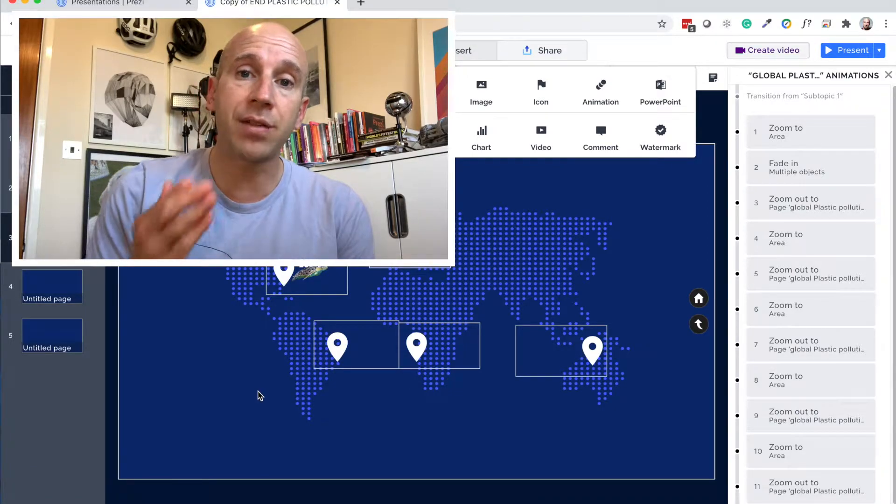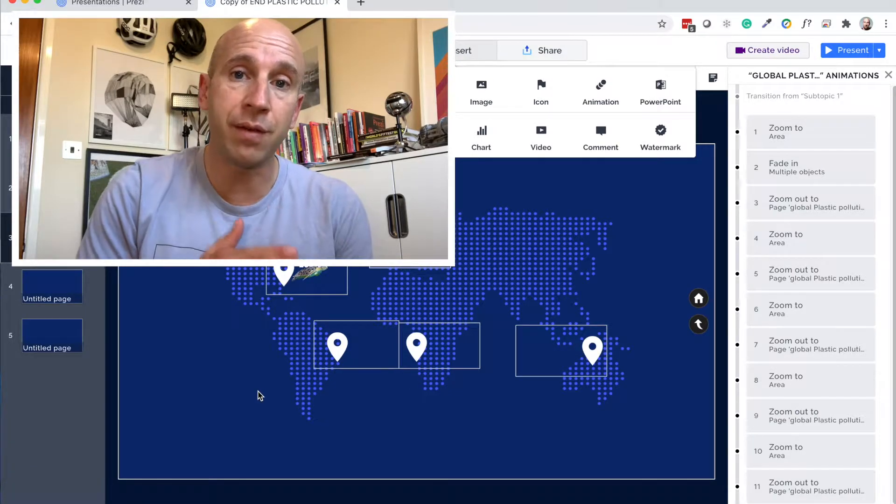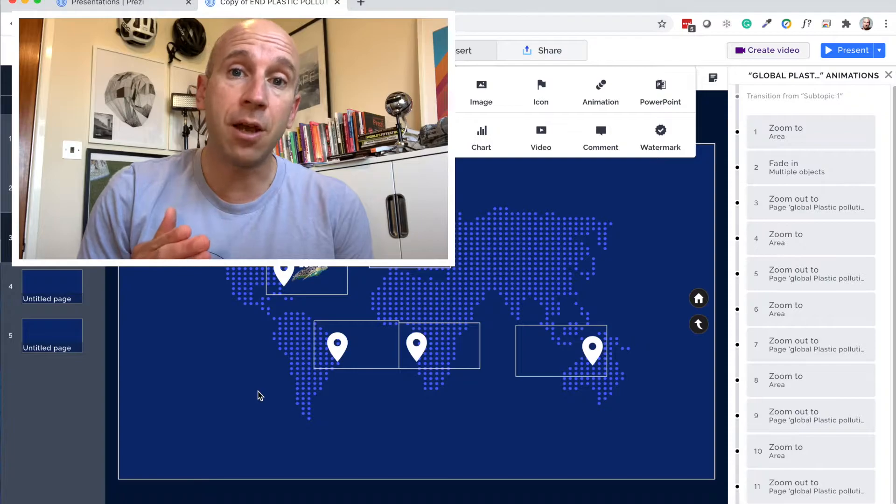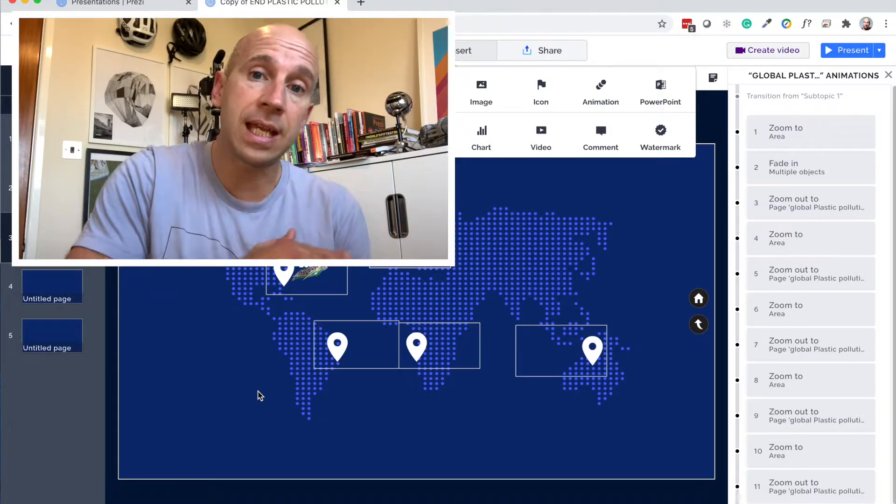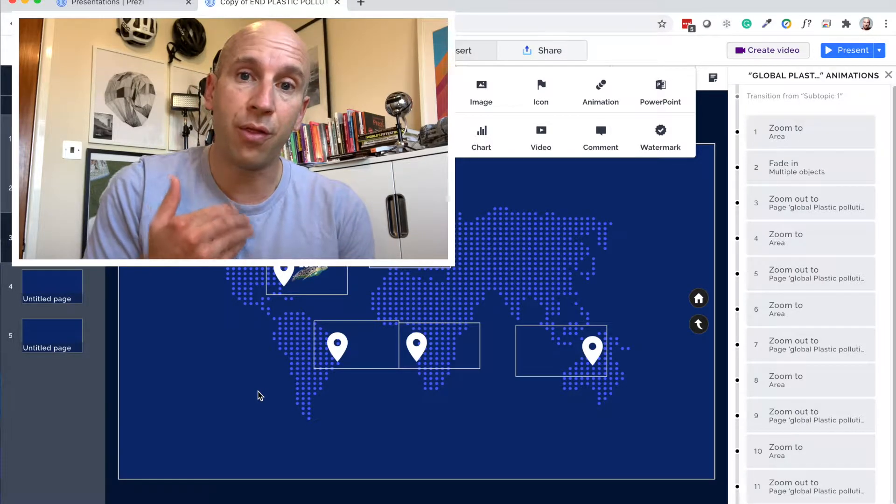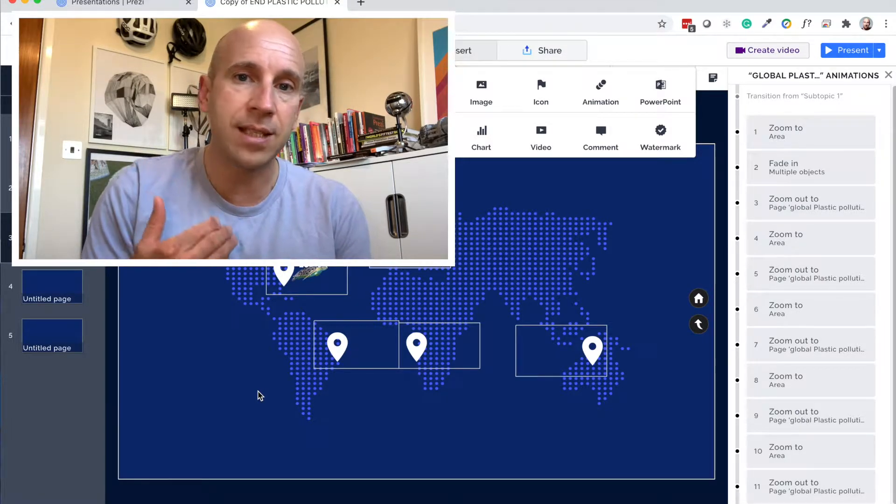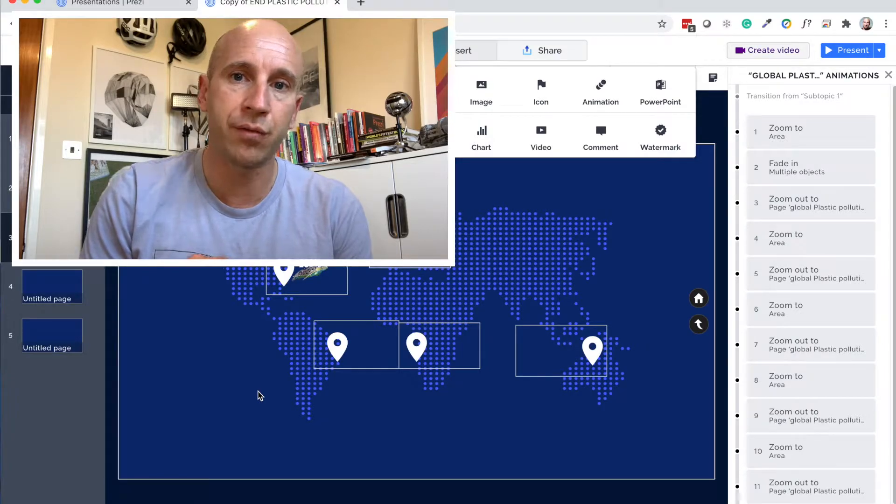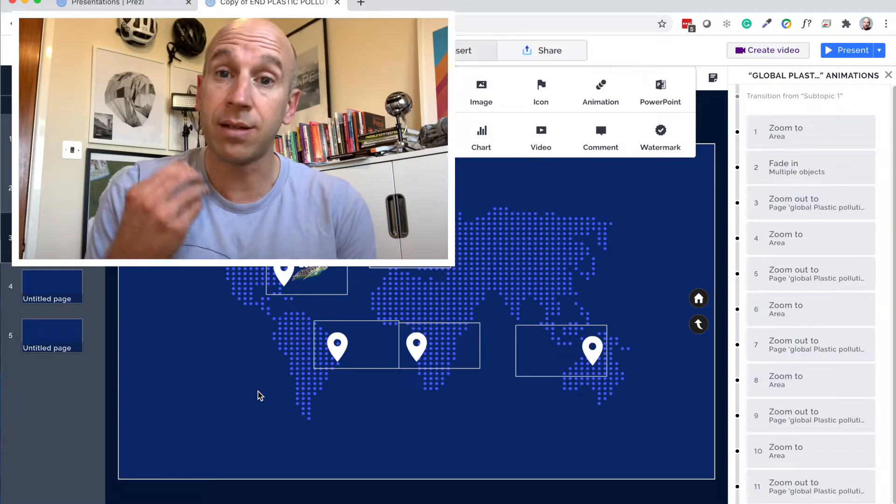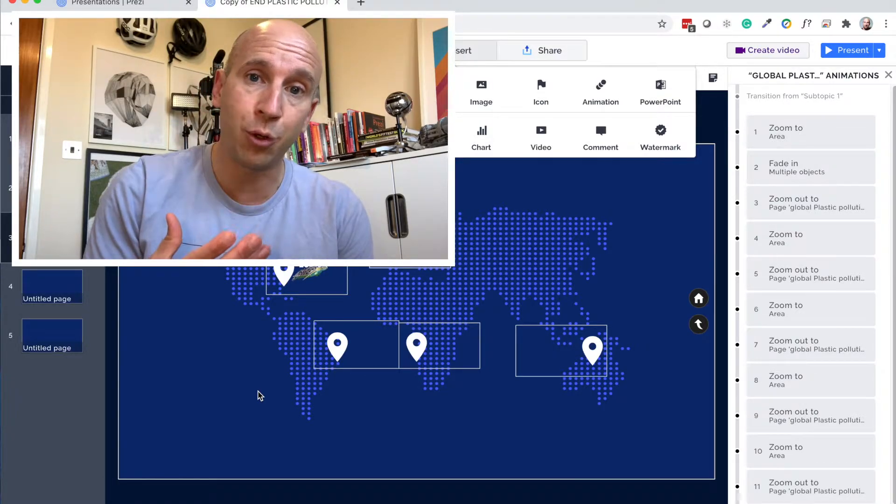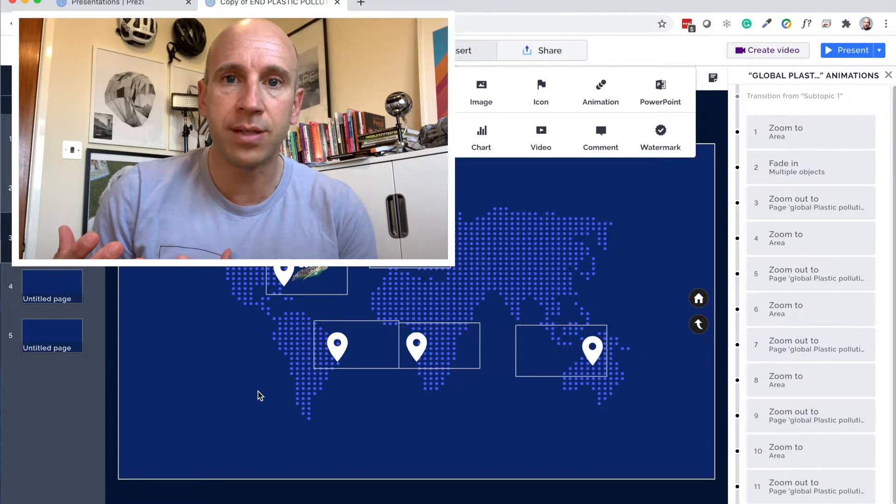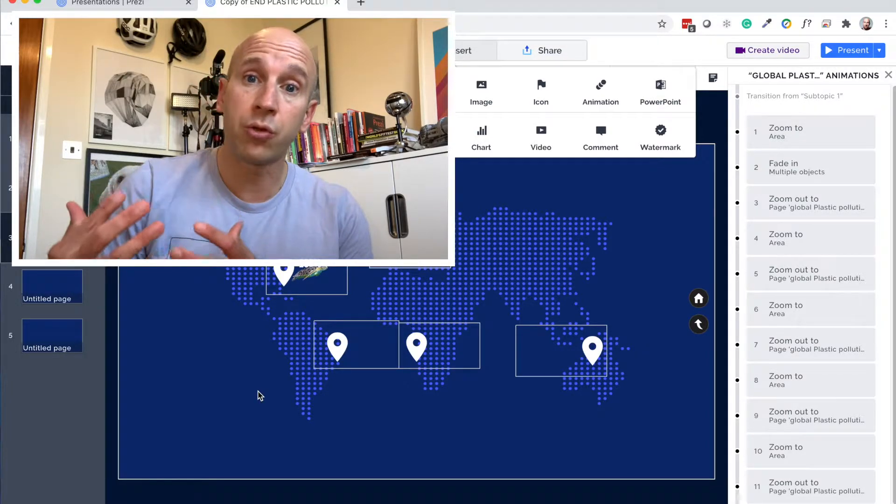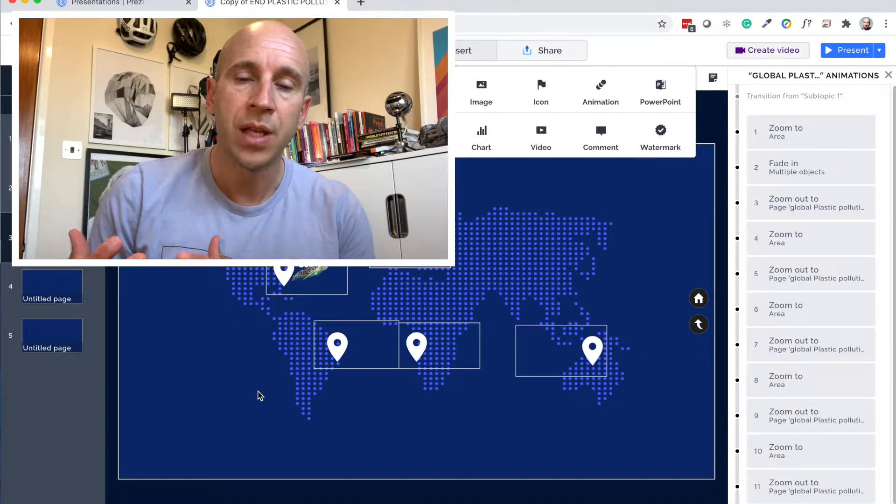If you haven't seen any of the previous videos, then please go back to the beginning of the playlist and start there. You need to really ground yourself in how to think for Prezi, how to plan your Prezi, and then how to get started with the software in the most logical way.